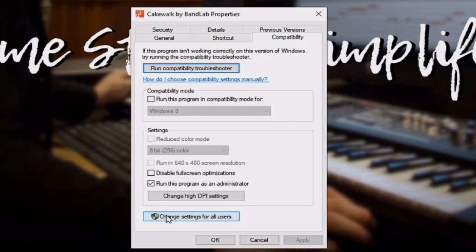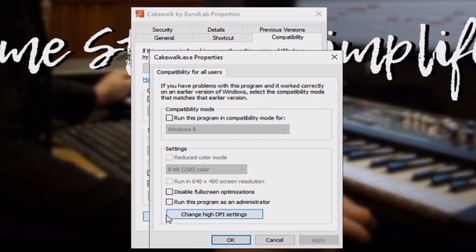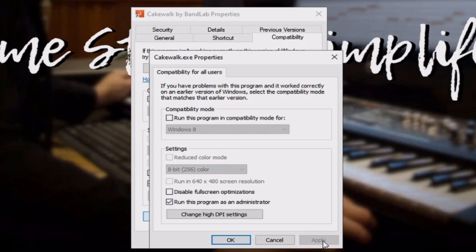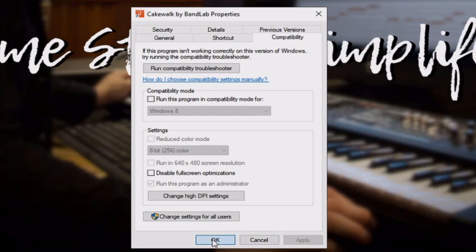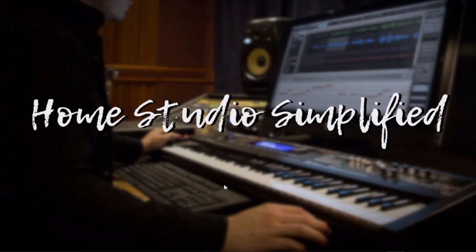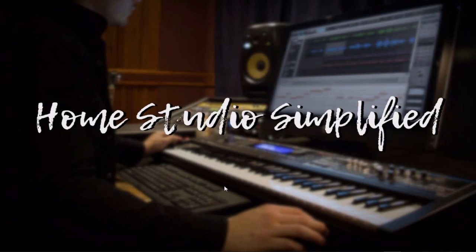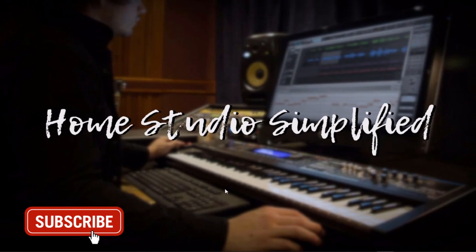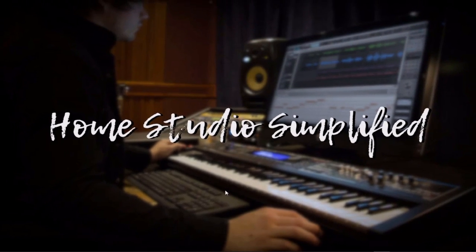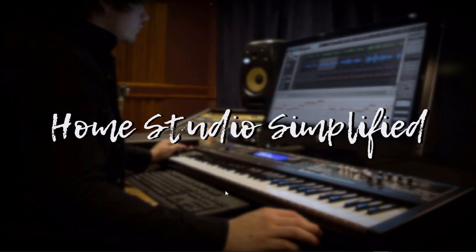You can also come into here and click Run this program as an administrator. Hit Apply. OK. And now, every single time that you open up Cakewalk by BandLab, you're going to be opening it as an administrator.